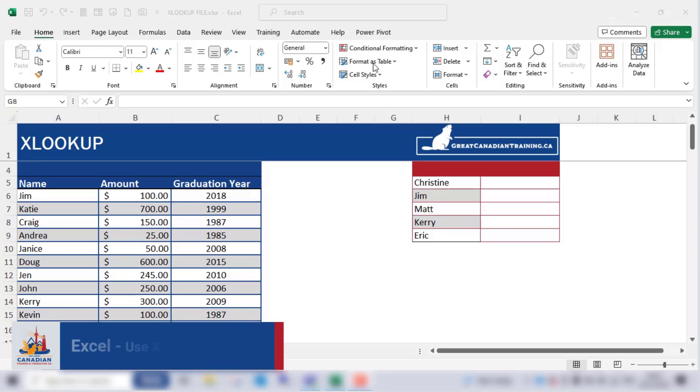Hello everyone. Today we're going to talk about a powerful function in Excel called XLOOKUP.